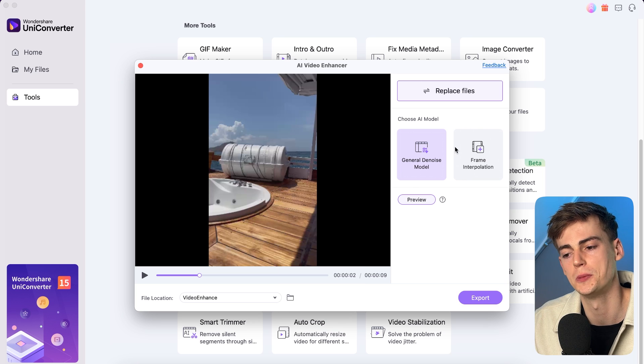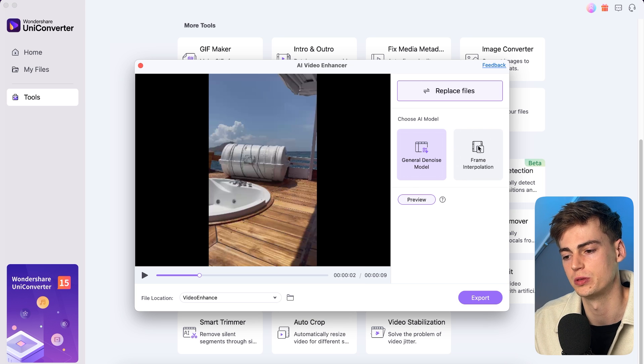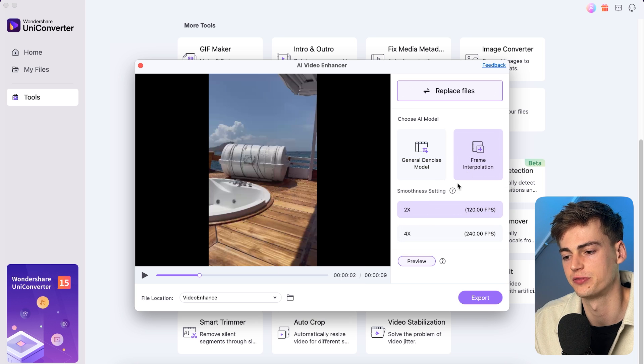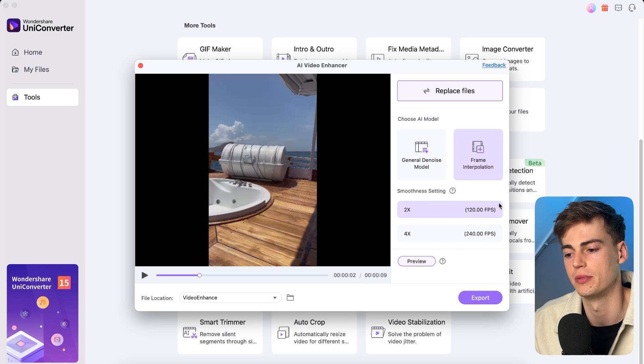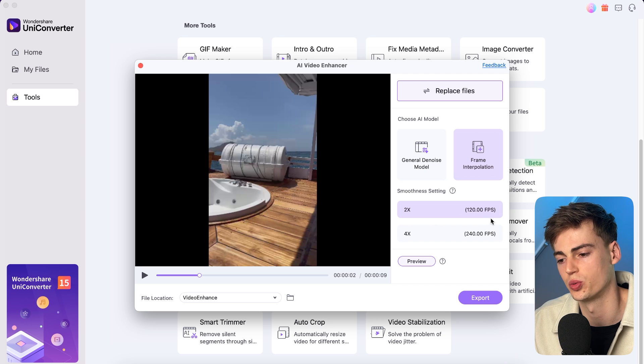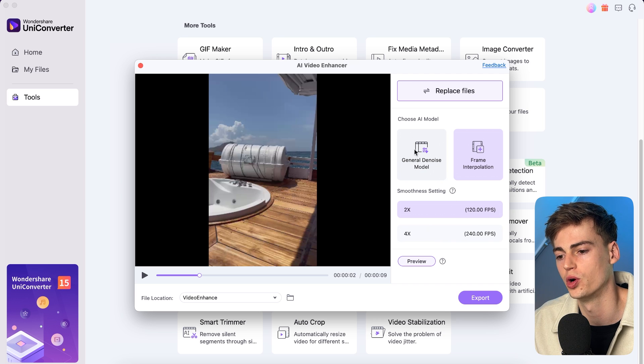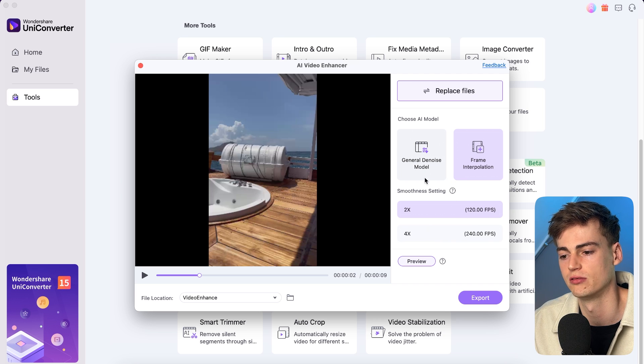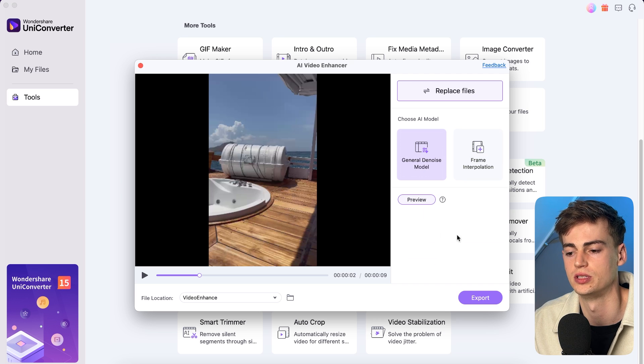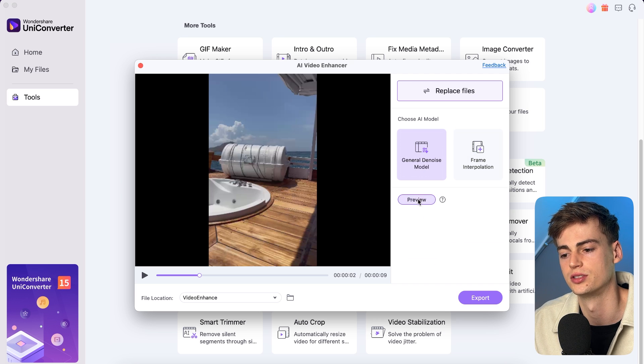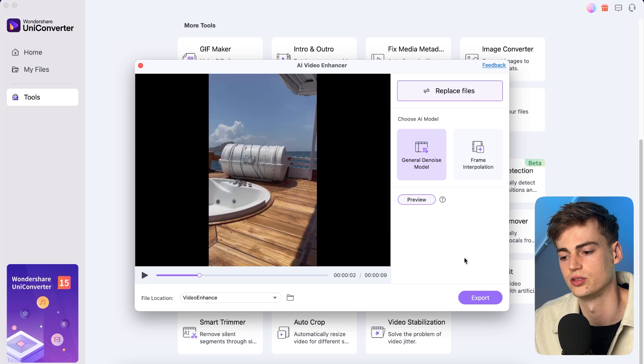Now we have two options that we can choose from. We can add some frames in there, so for example we can make it 120 frames per second, or we can generally denoise the model. So let's just use this and now export it. And once our video is done I will show you a side-by-side comparison of both of these videos.